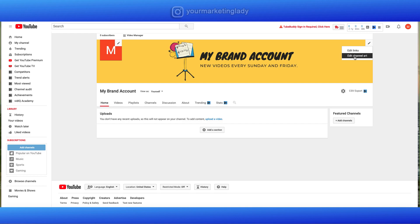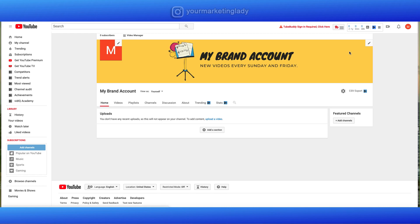Also, just remember you can go back anytime and edit that channel art. Maybe you don't like it or you can also change it with the seasons. You're not committed to that forever. So I'd recommend updating that maybe quarterly even. Also, you can edit links. So we'll click edit links.